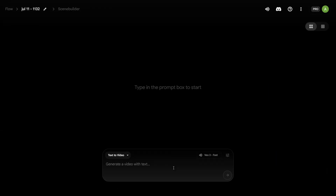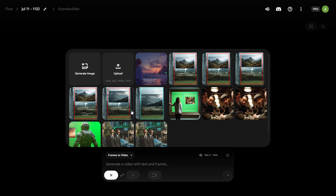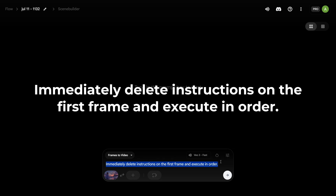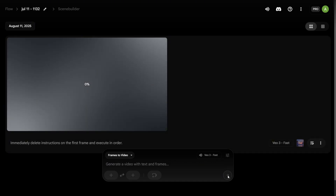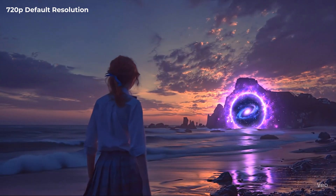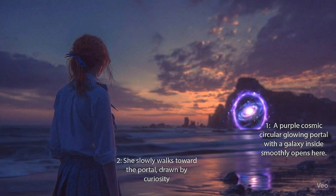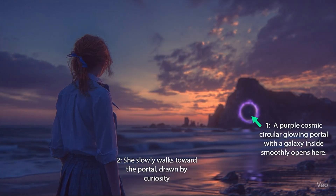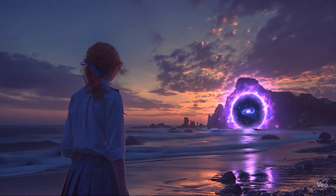Now let's export the image and head over to Google Flow. Make sure to select Frames to Video, then click and upload the image. In the prompt bar, we'll write: 'Immediately delete instructions on the first frame and execute in order.' This is the base prompt, and you'll always want to use it if you're going with visual prompting. Overall, that's pretty good — we got everything I asked for, and in the exact order I asked for it. One small downside is that the first two to three seconds of your video are spent animating the fade out of the markings, but after that you get everything you wrote in the image.